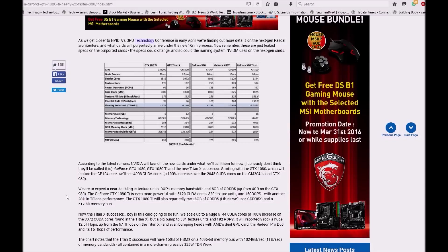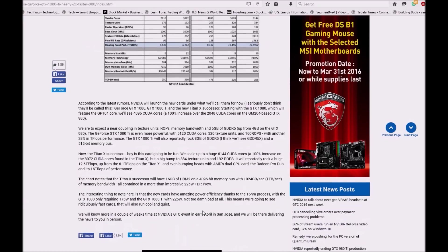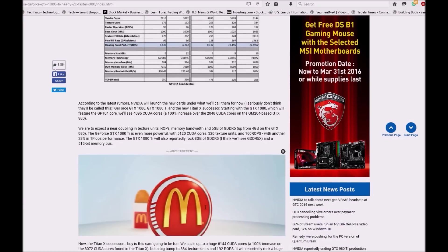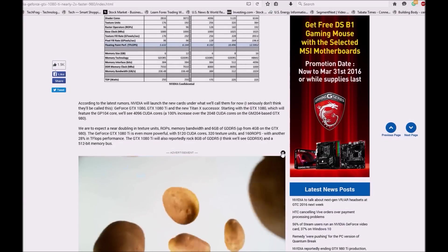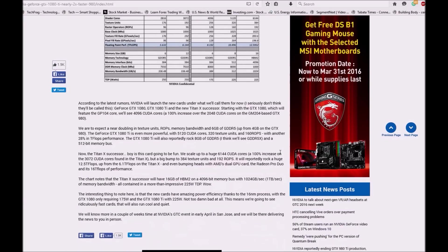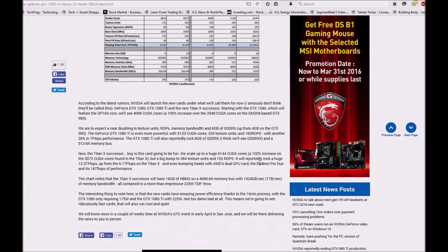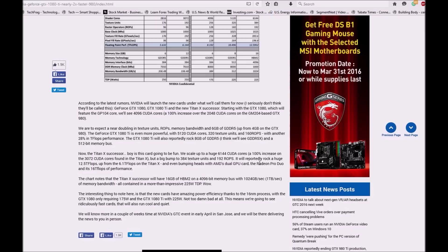It will be GDDR5, that's for sure, and 512-bit memory bus. Now the Titan successor. Boy, this guy is going to be fun. We see a huge 6144 CUDA cores, 100% increase on 3072 CUDA cores found in Titan X, but the big bump to 384 texture units and 192 ROPs.